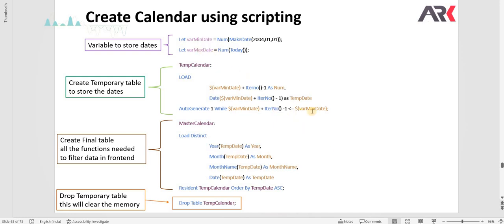Then we are just going to use the iter number minus 1 plus the minimum date which is in number. So it will give you, let's say, 4484 plus 1 minus 1, that means plus 0, and it will give you the same date. Then it will increase one date, then 2, 3, 4, 5, 6 like that. It is going to increase and create all the dates.